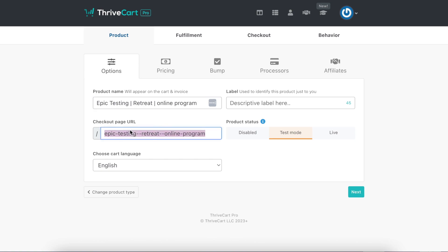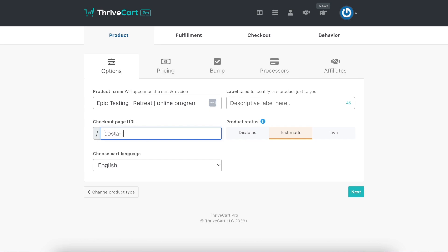I love this because you get to choose the URL. For example, if it's a retreat, you just type in the name of the retreat like I did, so awakening retreat or you could do Costa Rica retreat. You choose, and that's what I love is that you get to choose.